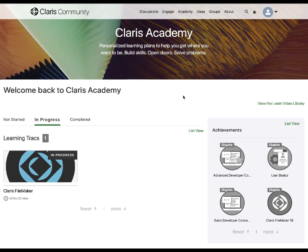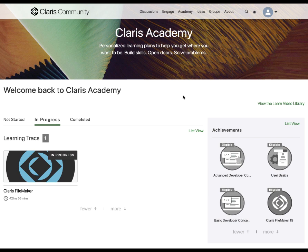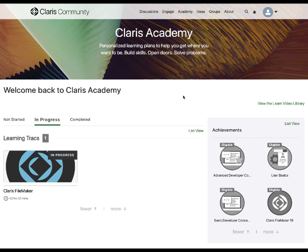Throughout your learning journey, manage and track your progress towards a new achievement right in your browser. When revisiting Claris Academy, a permanent dedicated Academy link is provided in the Claris community's top navigation, so you can continue your learning journey at any time.